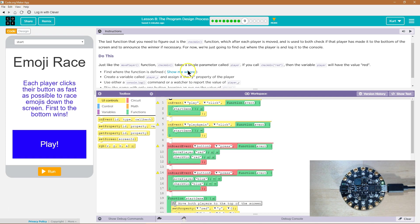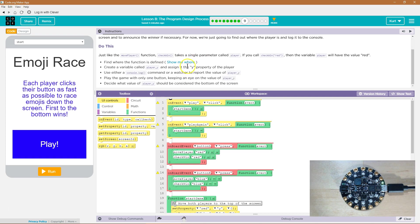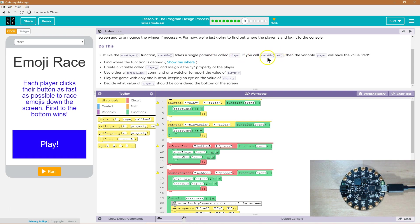Do this. Just like the move player function, check win takes a single parameter called player. If you call check win red, so if you ask the computer to run the function and put the word red there,